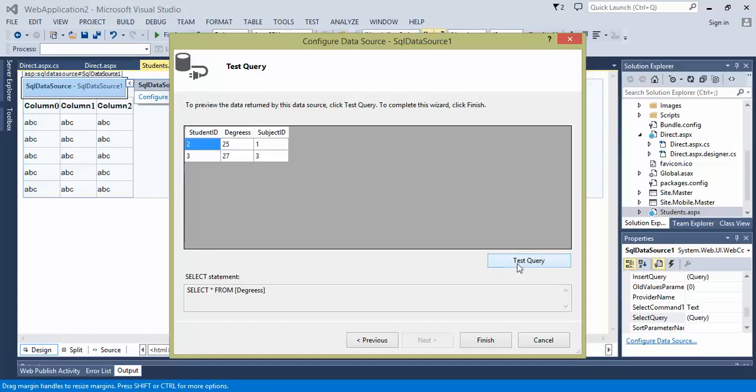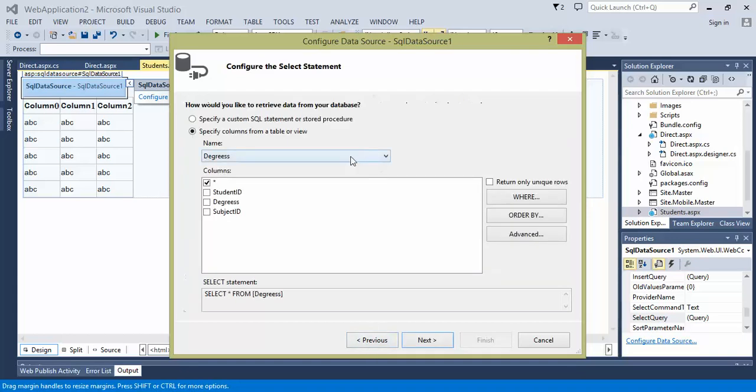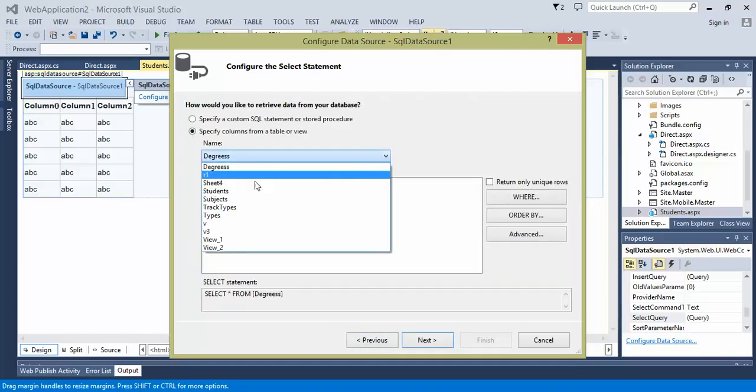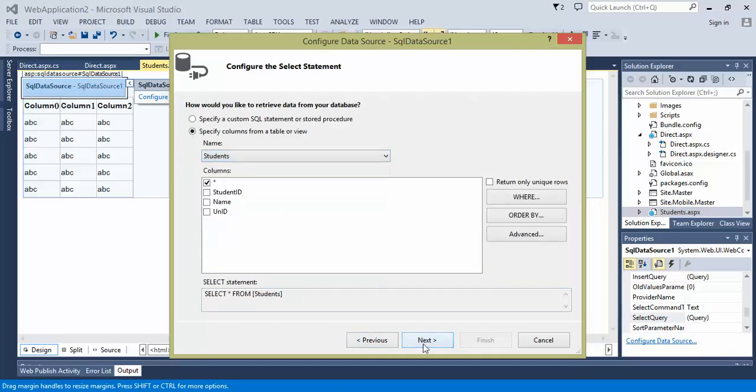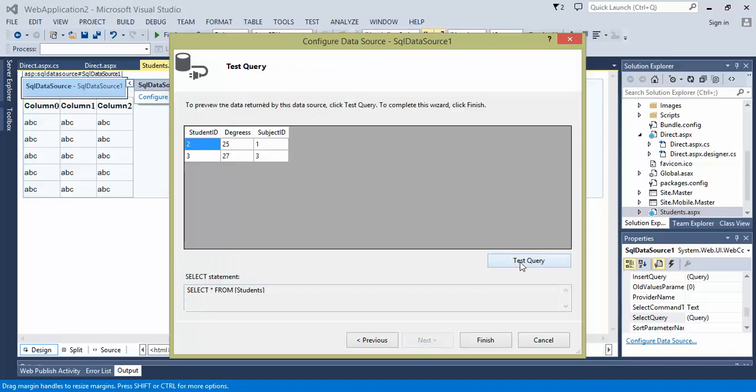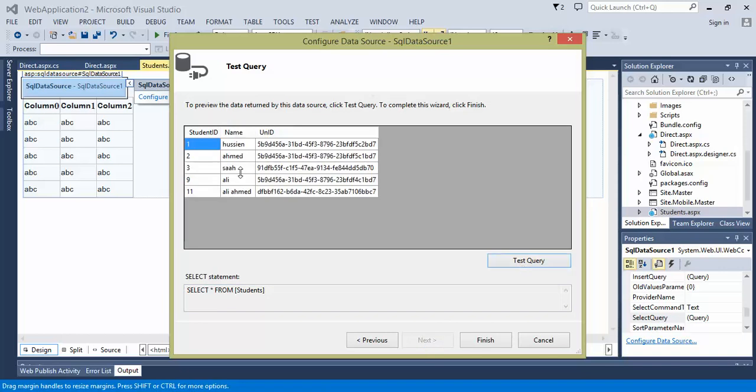If I test it, not this one. Sorry, I need to look for student table. So if I test it, yes, this table I'm looking for. So I'll finish.